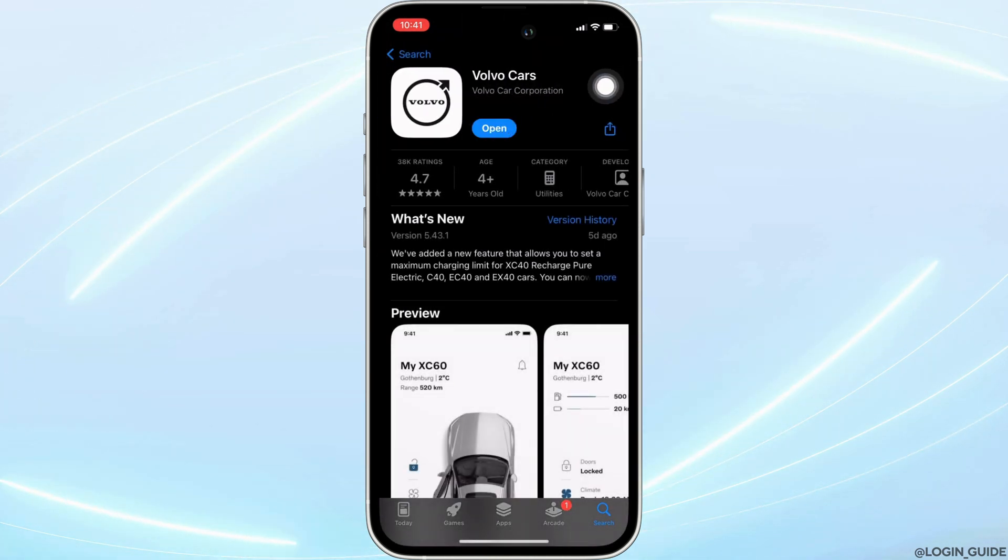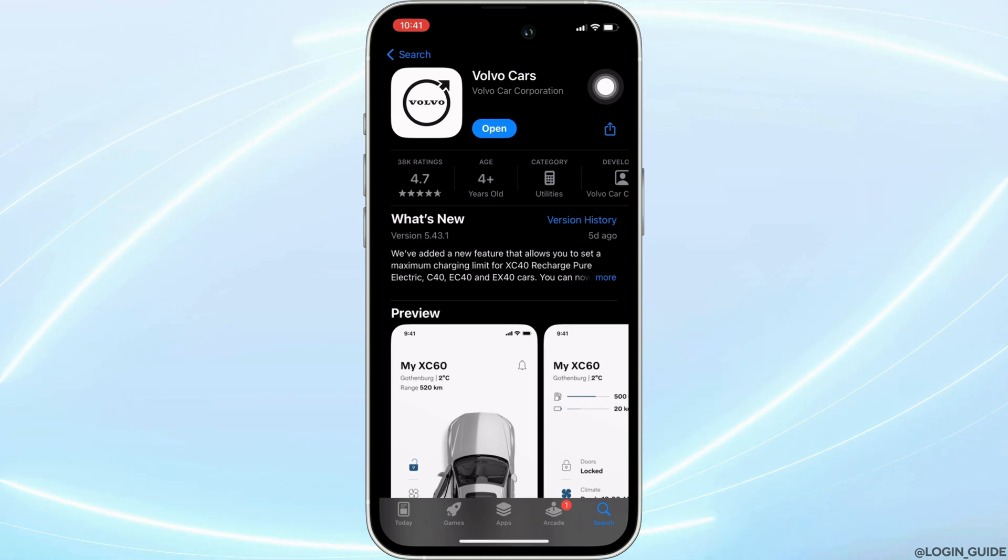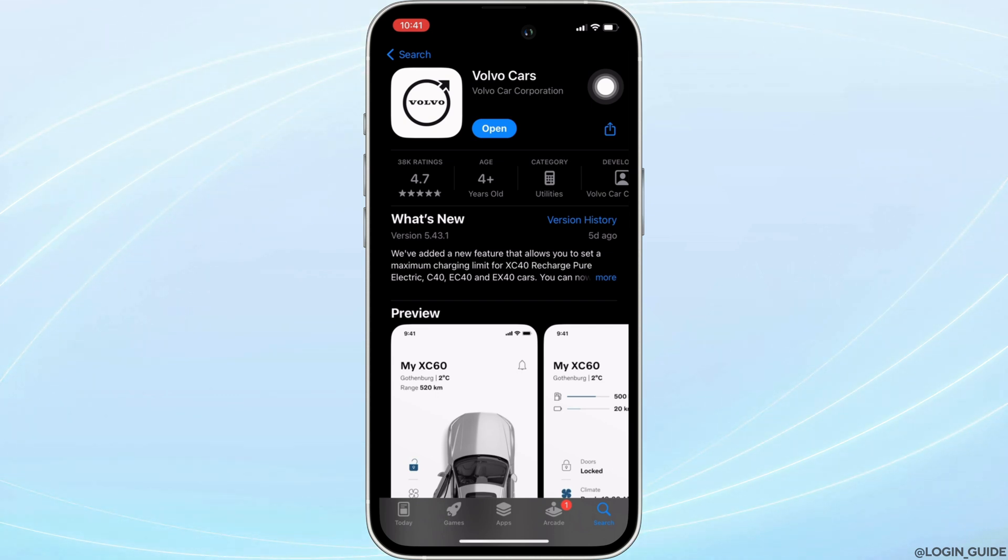Right here, instead of open, if it shows the option of update, then your application is not up to date. In this case, all you want to do is tap on update and update your application to the latest version.